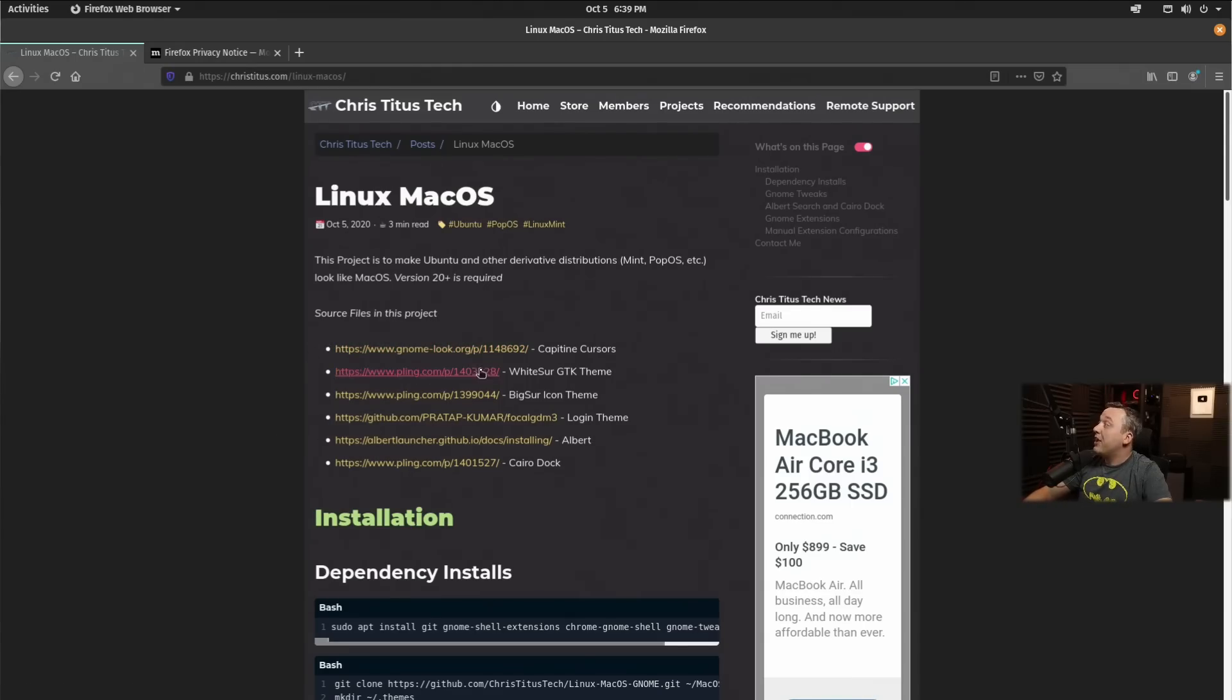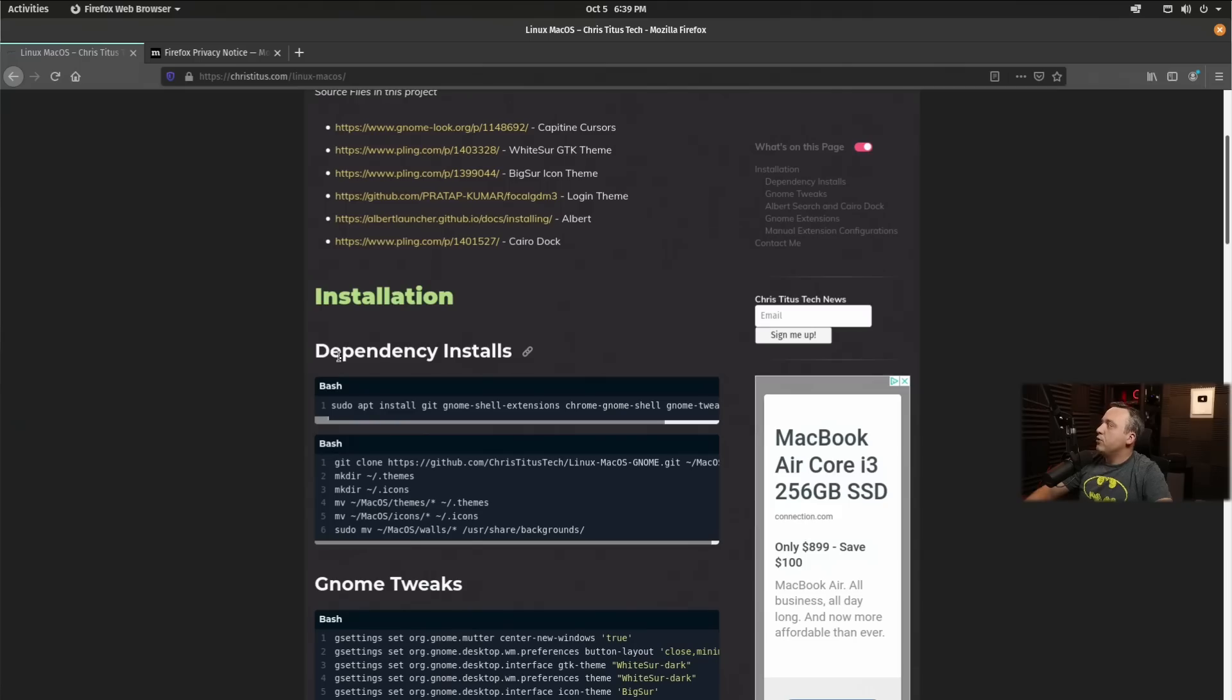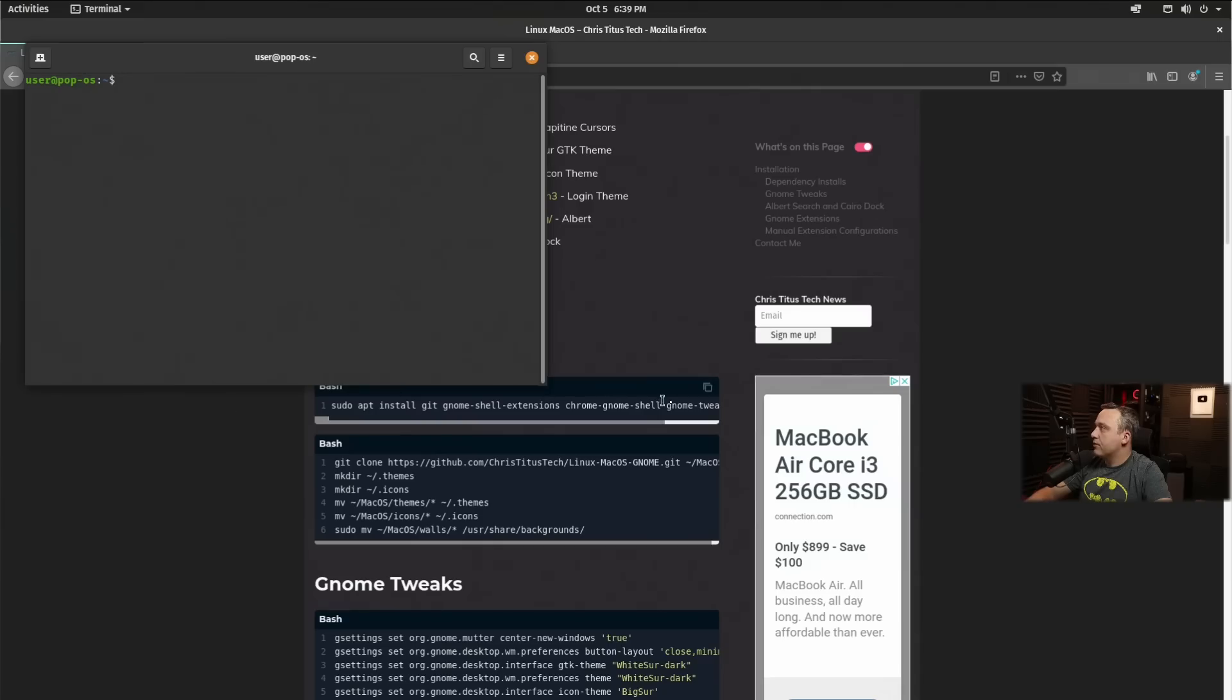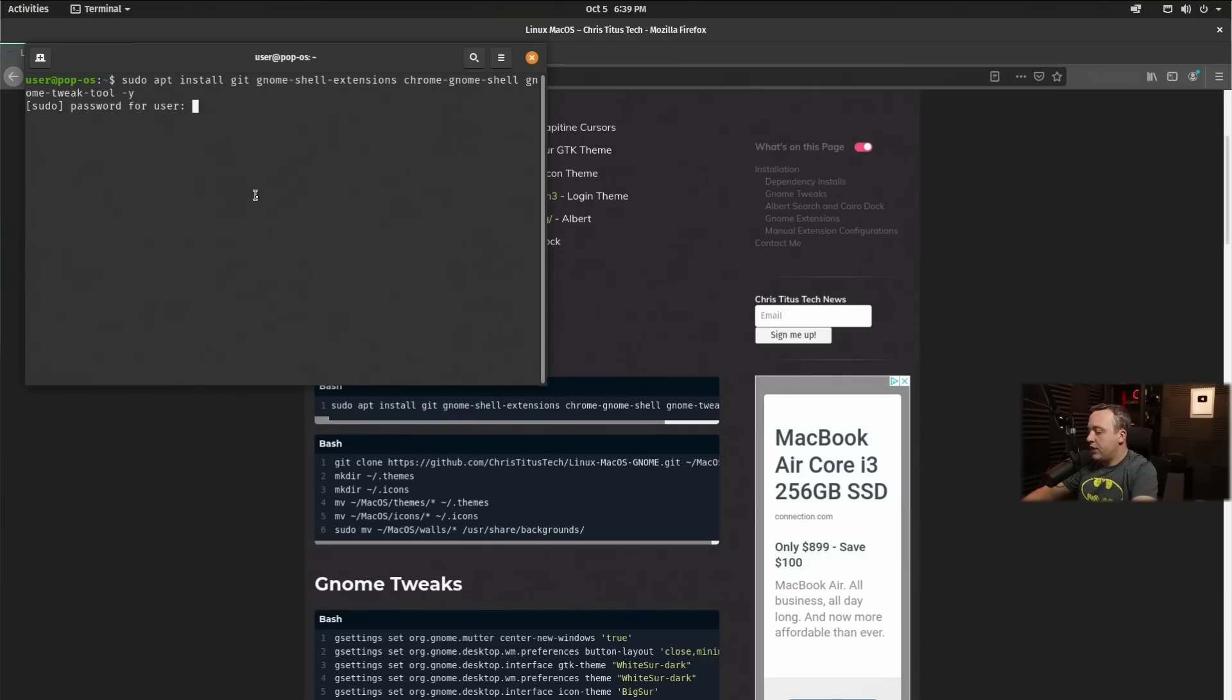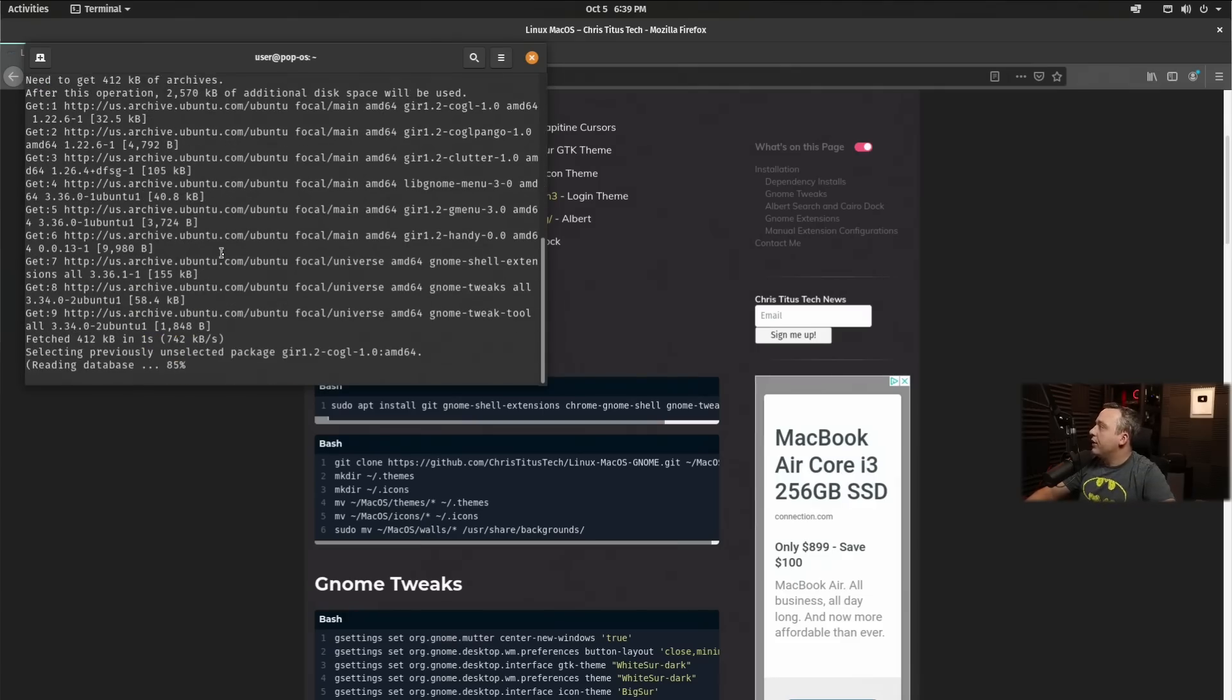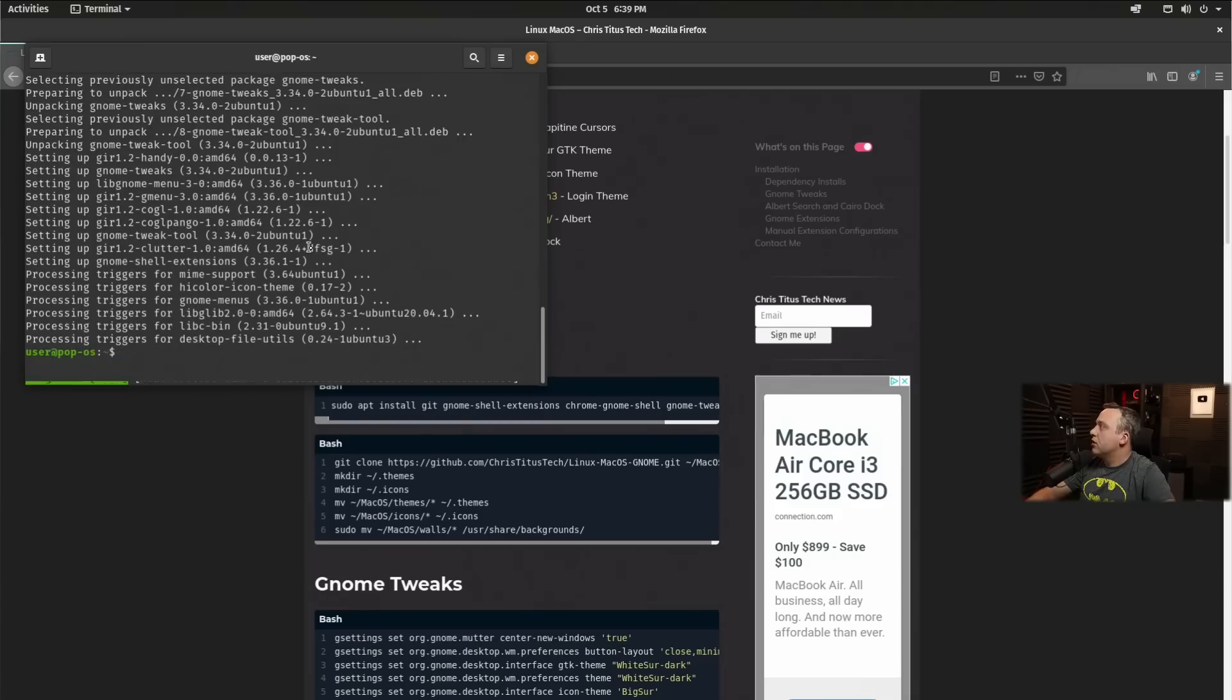But I went ahead and cloned everything to a singular repository so we can just copy and paste everything we need here. We need to install all our dependencies, everything that we're going to use to emulate it. So we'll copy this just by clicking that little button and we'll just paste that right in, enter our password and away we go. This should download and install all the tools we need.